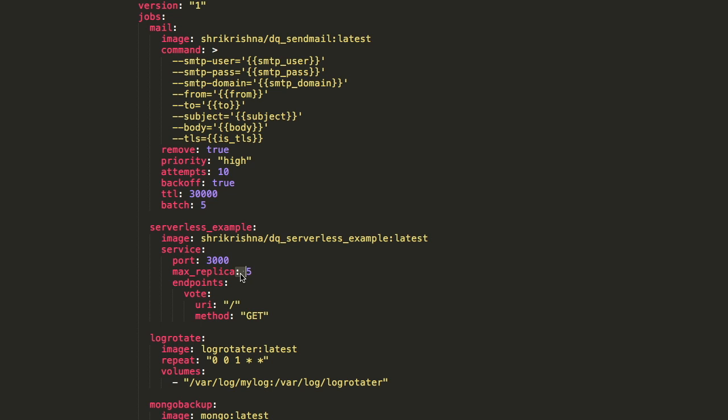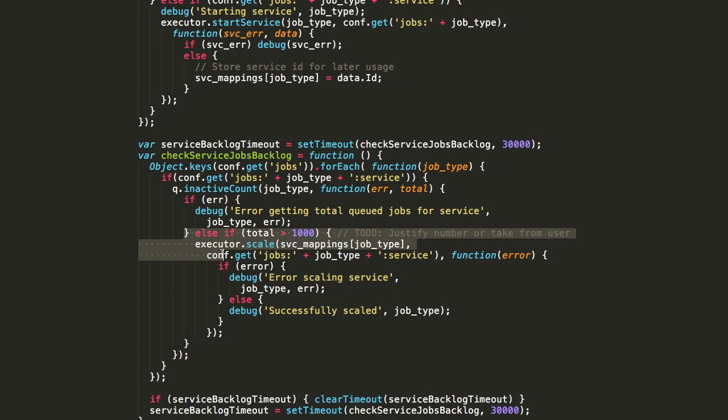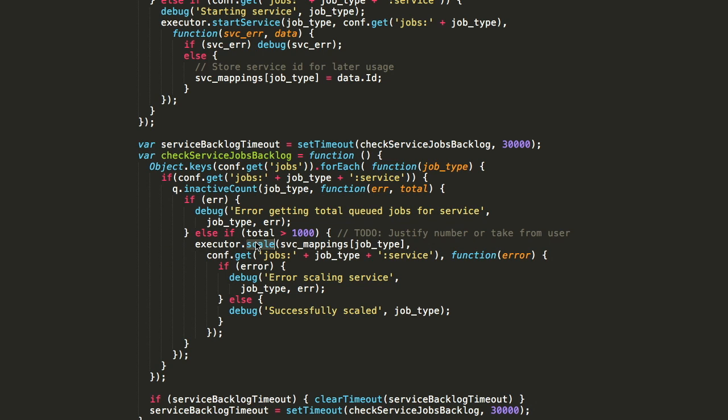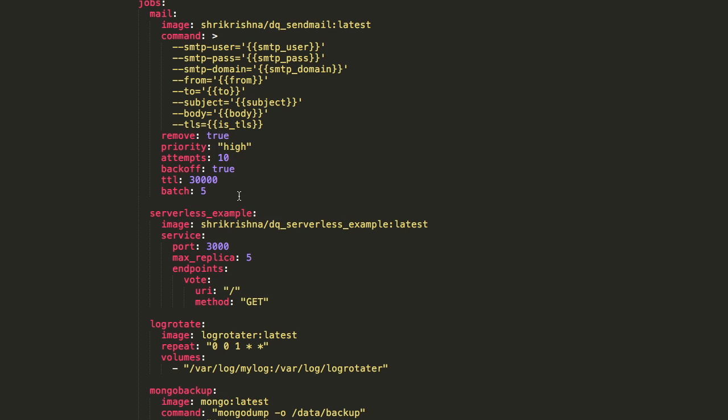These services scale transparently from the perspective of the user application. All services start with a single replica and if there is a certain spike in the number of jobs, Dequeue scales the number of replicas for the service to handle the load. You get all these features along with the additional features that a job queue would have.